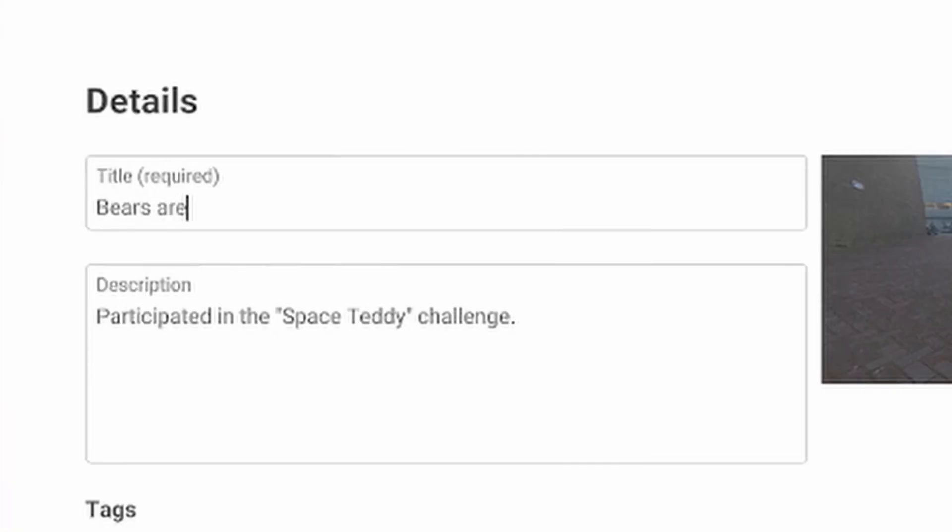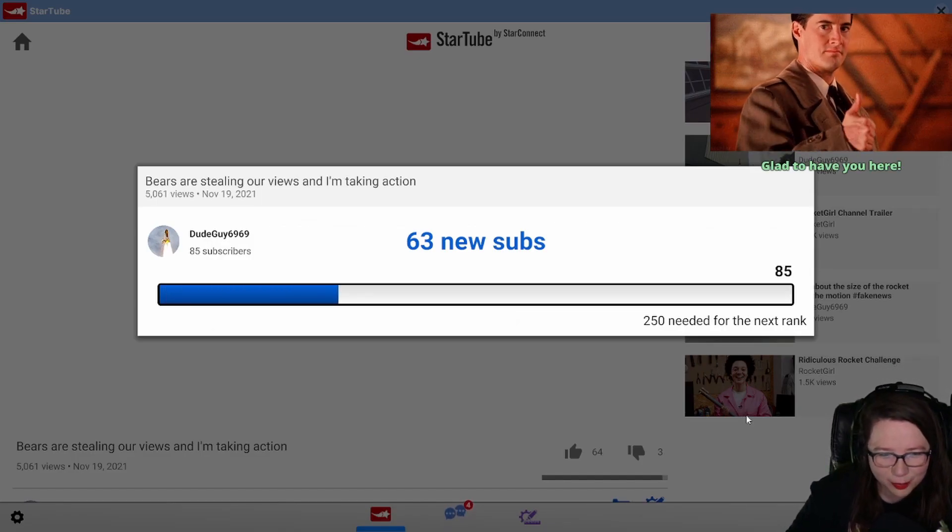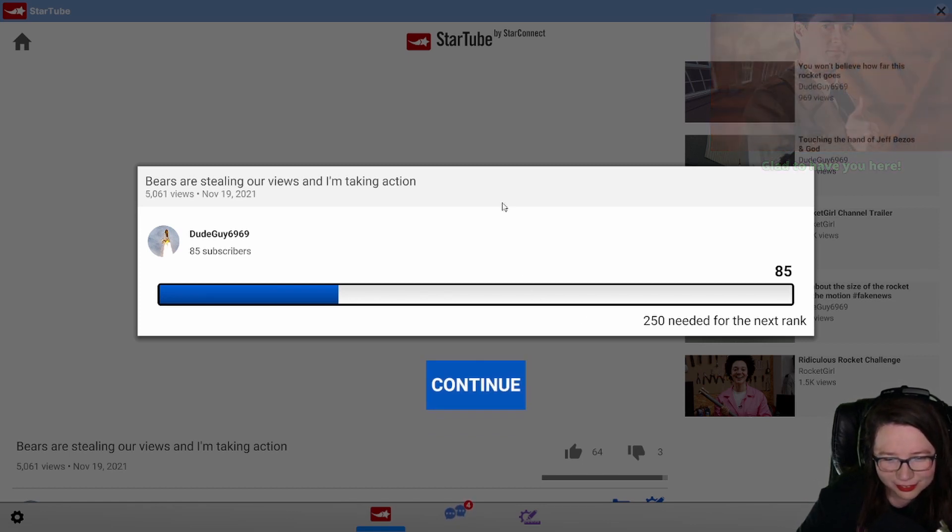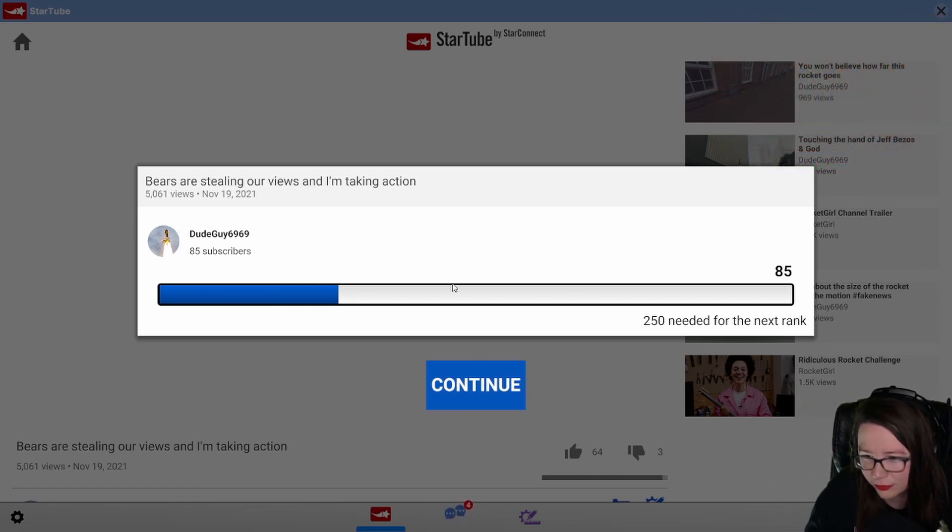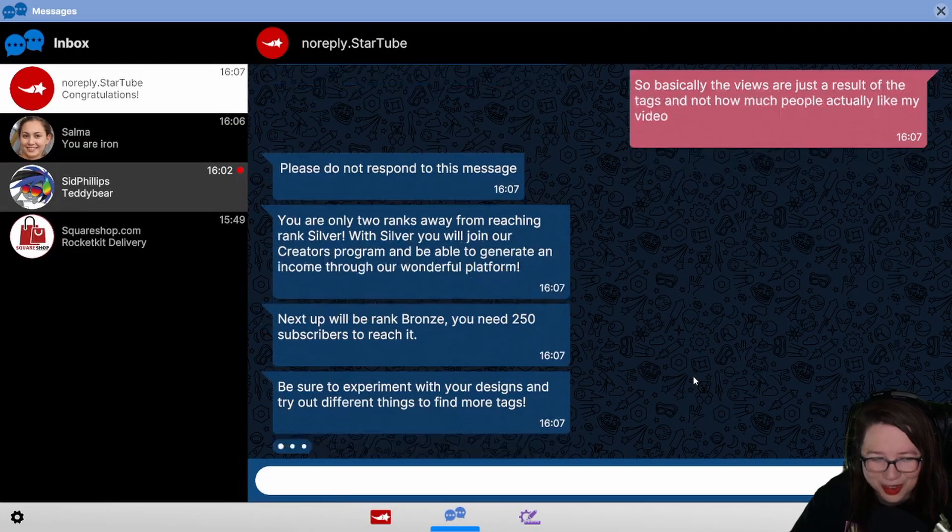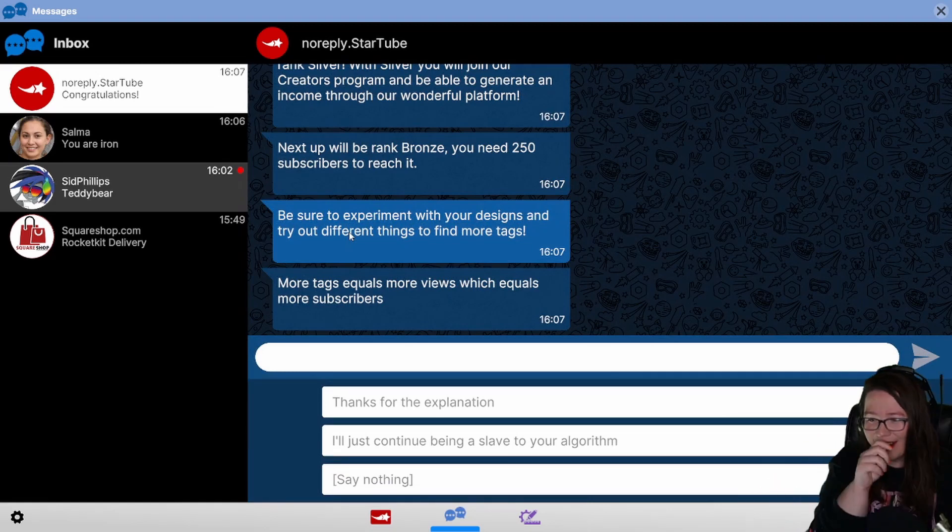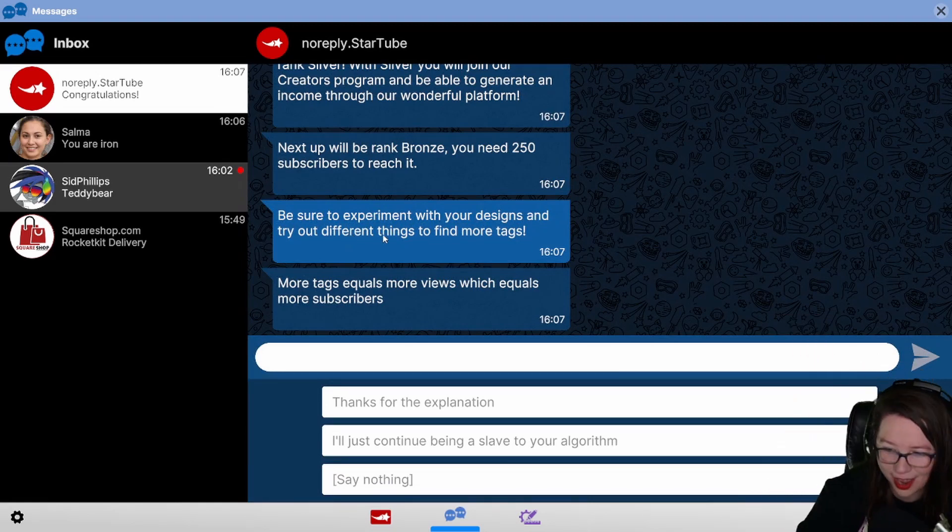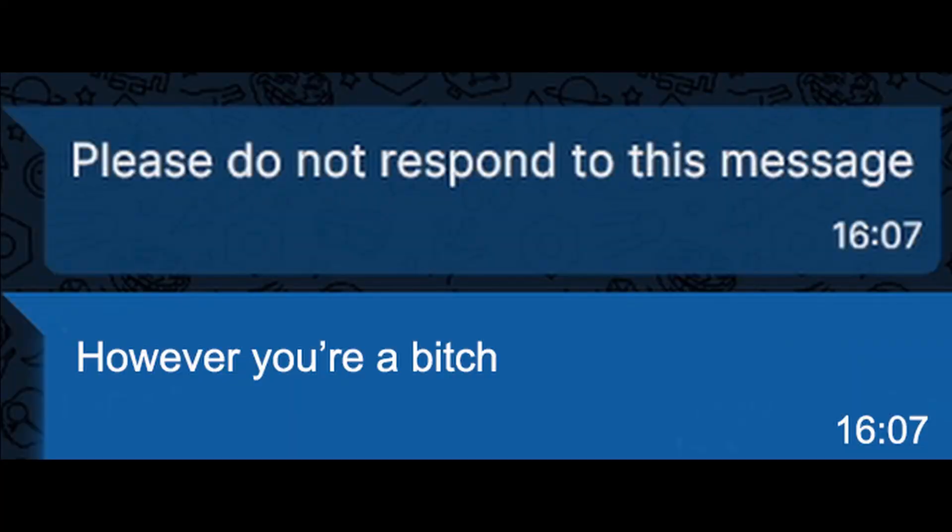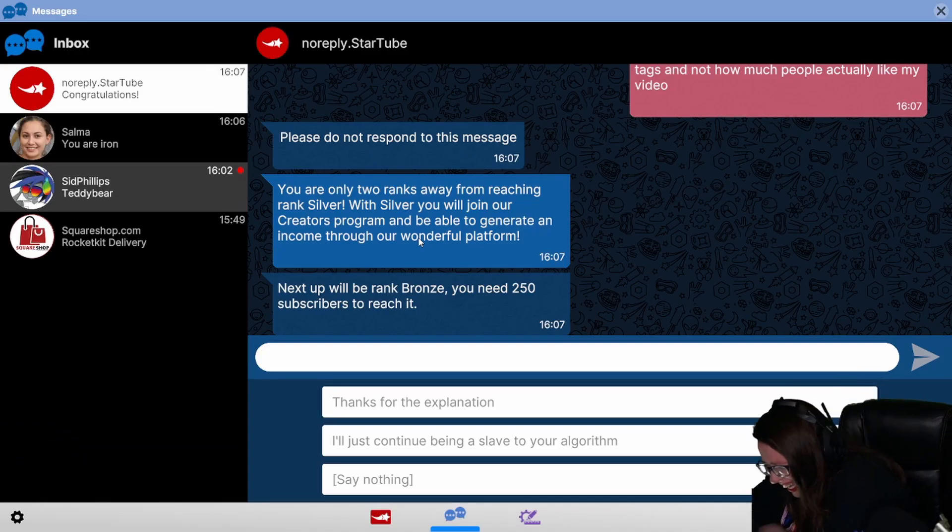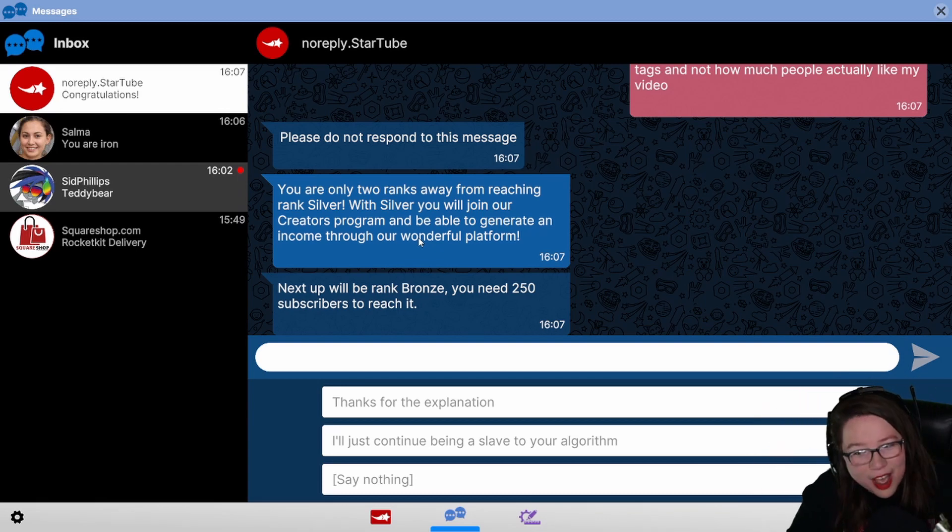Bears are stealing our views and I'm taking action. For real, okay, I did not intend for that to happen, but like the people understand that bears are stealing our views. Please do not respond to this message. I'm gonna just keep - I'm gonna fucking start every single DM with that from now until the end of time. I'm gonna be like: Please do not respond to this message, however you're a bitch. And if they respond I'm gonna be like: Please do not respond to this message.